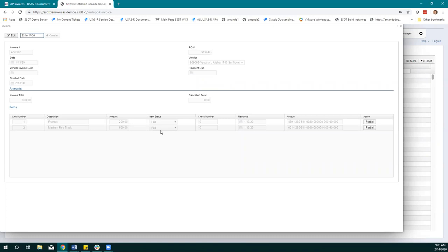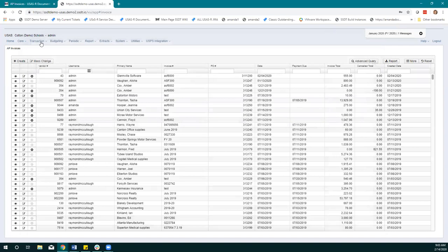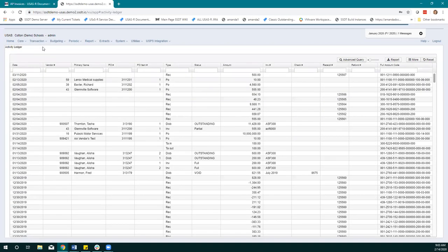If I wanted to reopen one of these line items, I would click the partial button over here to take the action to make it partial. We're going to slide to the activity ledger and look at this full transaction, and walk through what happens if we change that status and how that will affect things.